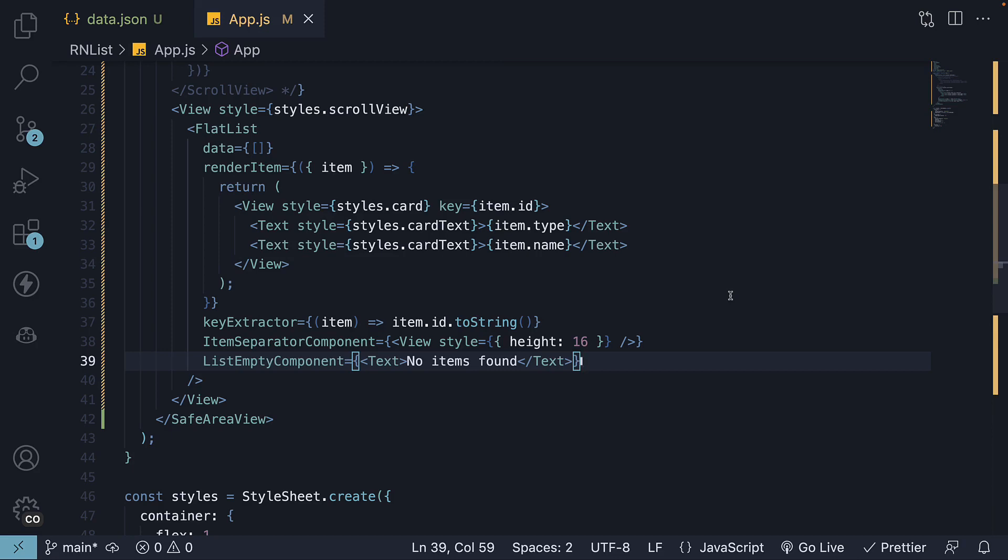In this video, we will explore two more props supported by FlatList component. The List Header component and the List Footer component. They allow you to add custom header and footer components to your lists.